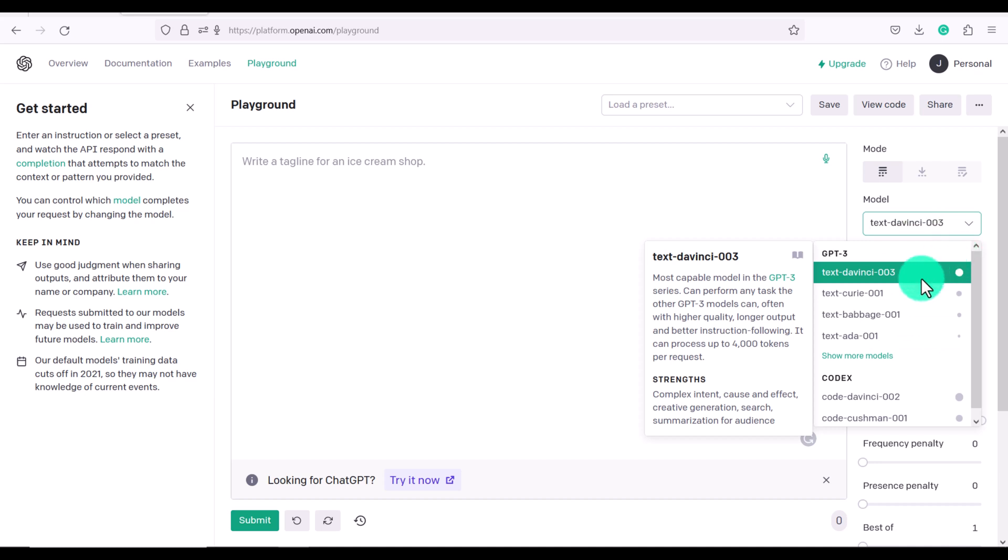The default one they have is the DaVinci 003. This is the most capable model in the GPT3 series.